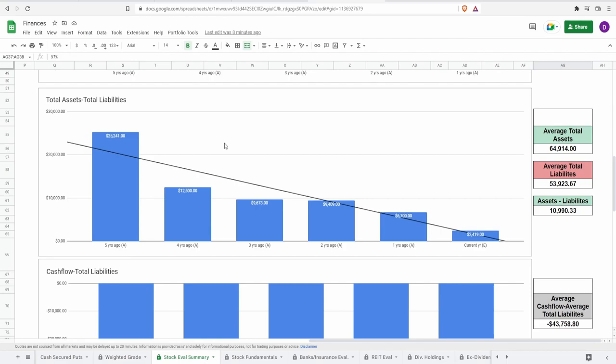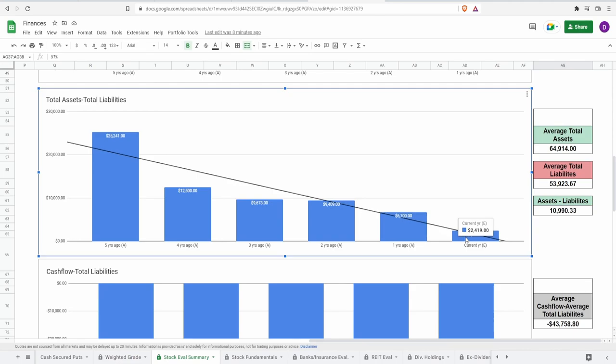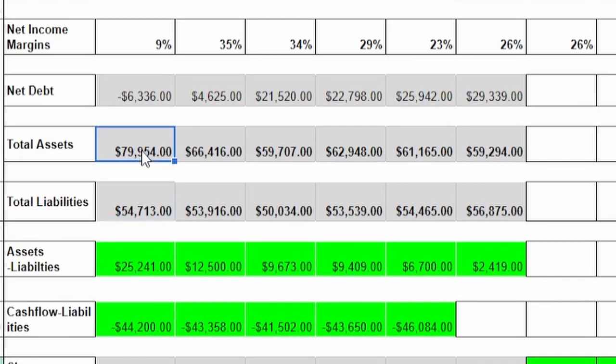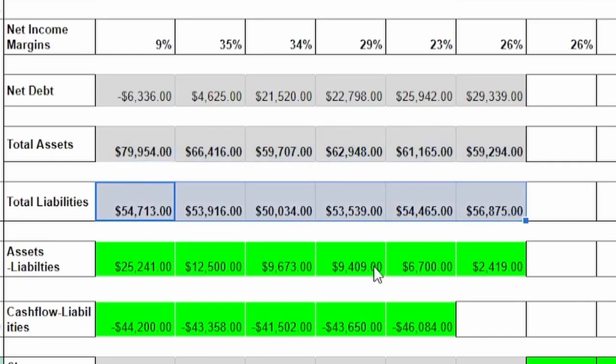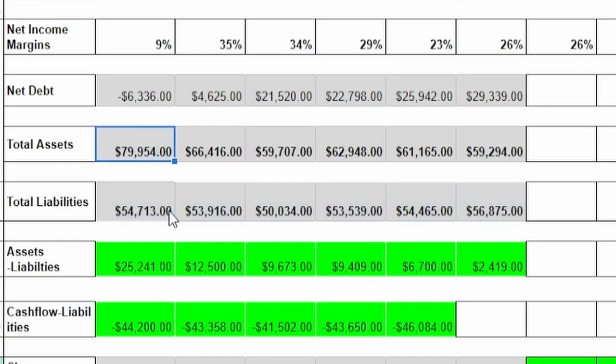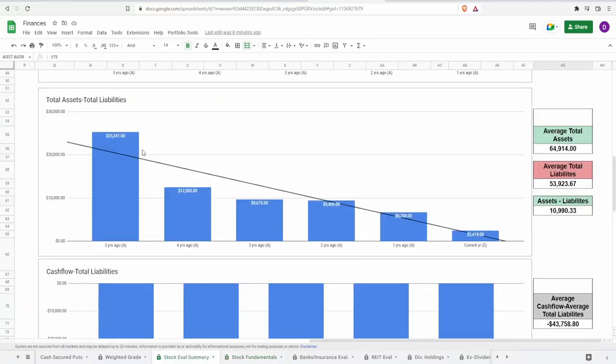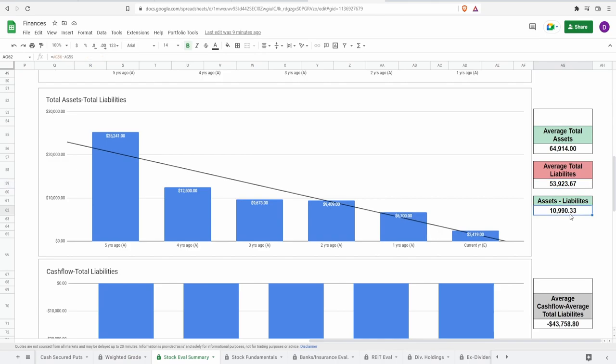Looking at total assets minus total liabilities, which shows if the company can cover their liabilities with assets. Currently they're at $2.4 billion and this graph does not look pretty - it's consistently decreasing year over year. Their total assets have actually gone down, from $79.9 billion five years ago to $59.3 billion today, while liabilities are actually going up slightly. Average total assets is around $65 billion, average liabilities $54 billion, giving us a difference of $11 billion. I have to give this a fairly low score around 20% because it's consistently going down.